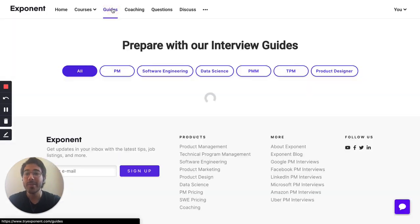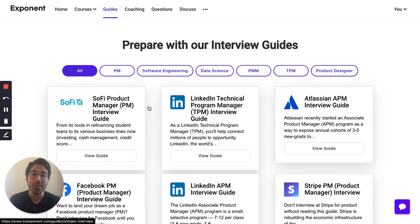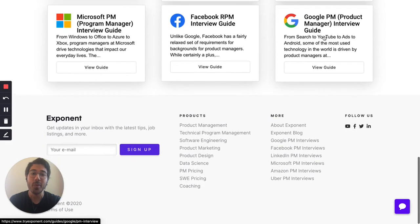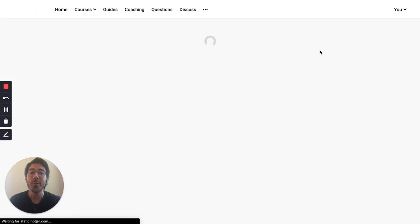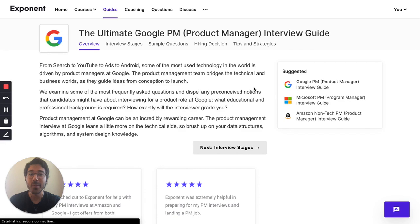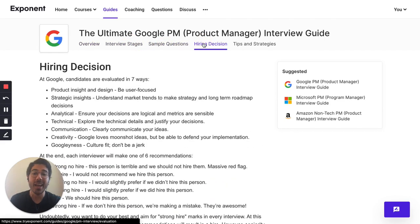We also have entire guides where you can navigate through and learn more about how to prepare for specific companies. For example, the Google PM interview, where you can check out interview stages, sample questions, and even the hiring decision and how it's made.